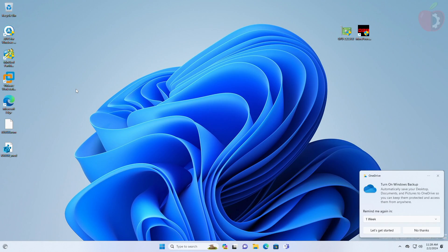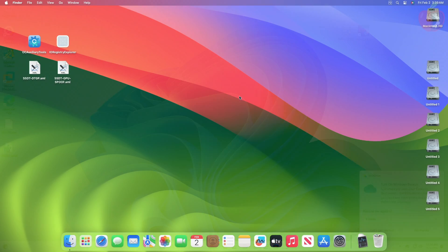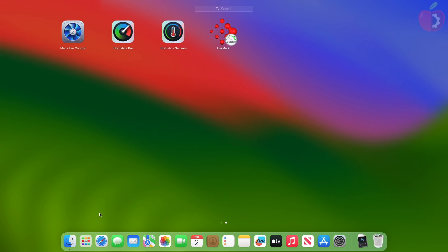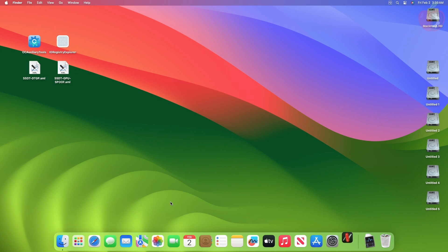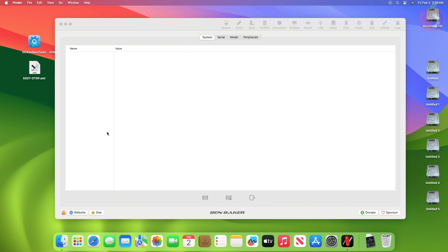After saving the file, restart to macOS. Now on macOS, open Hacken Tool, and then go to the PCIe section.